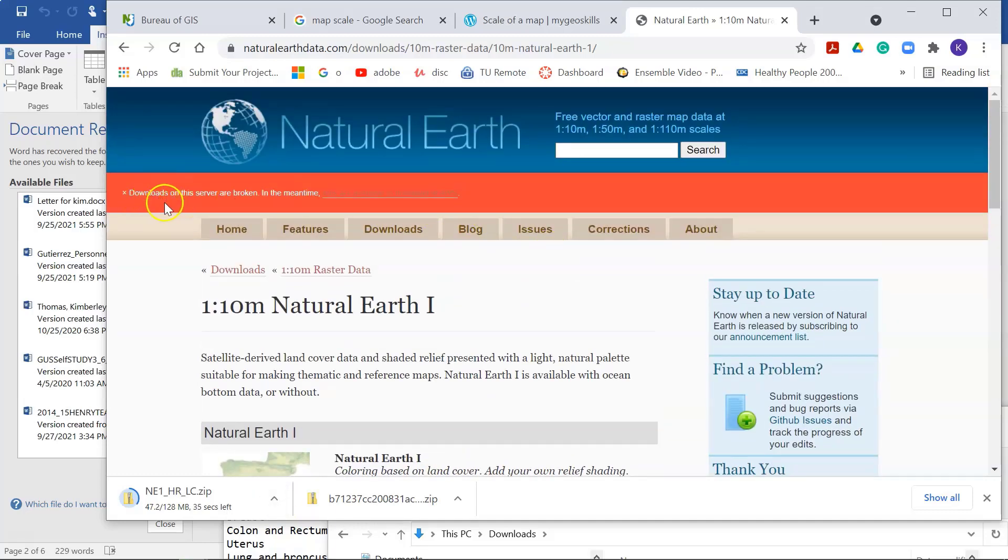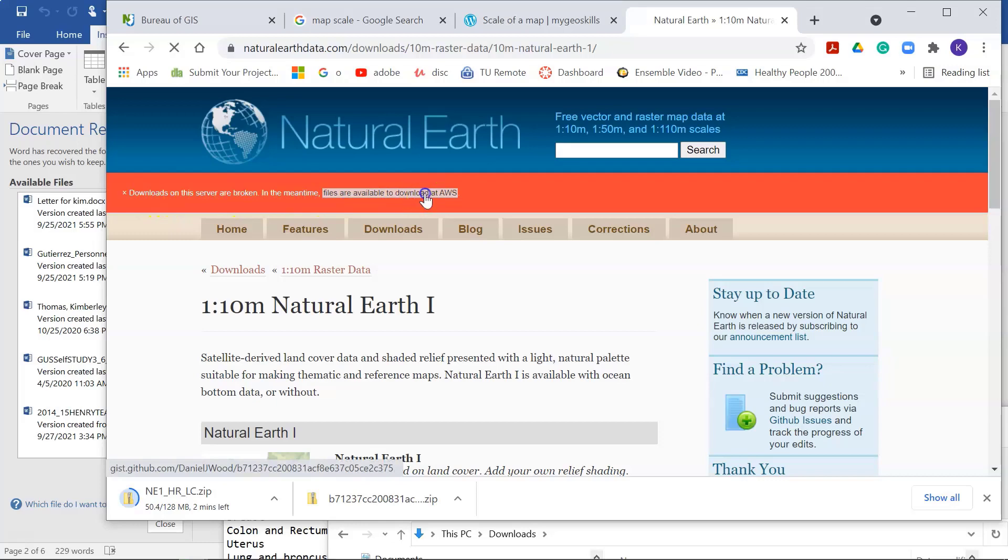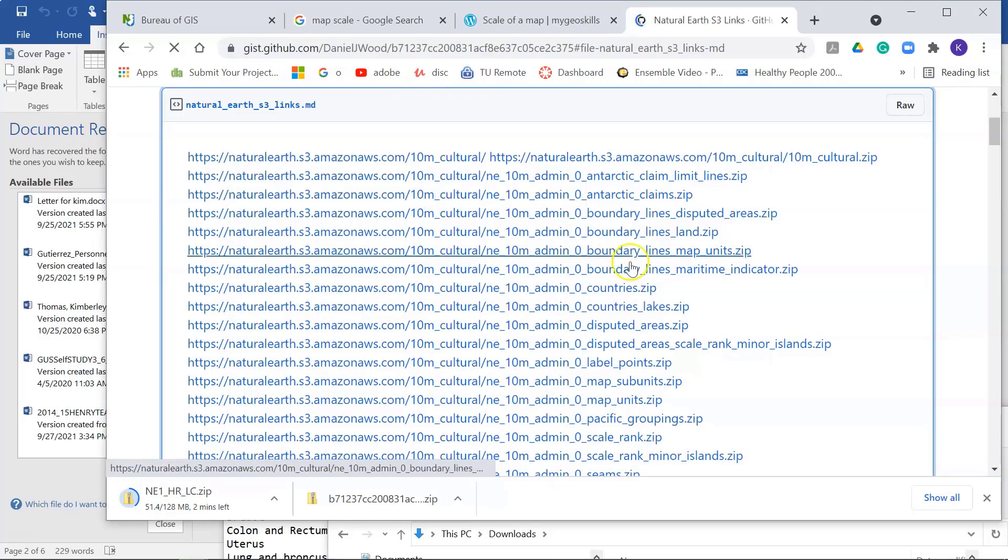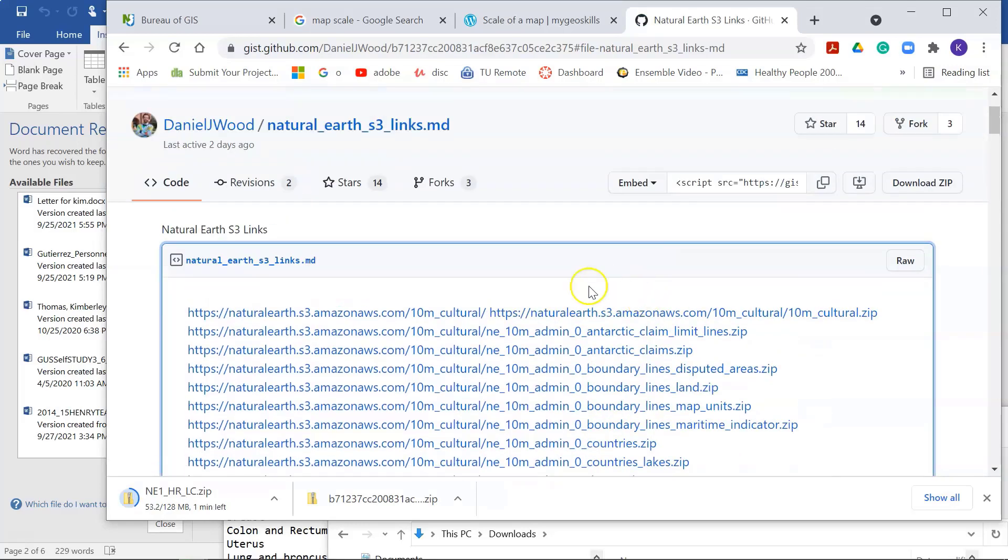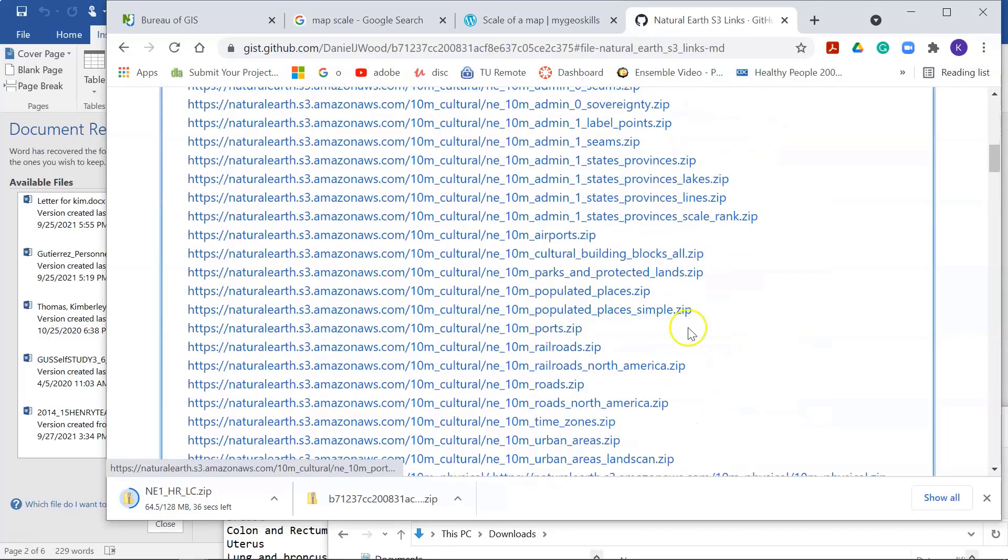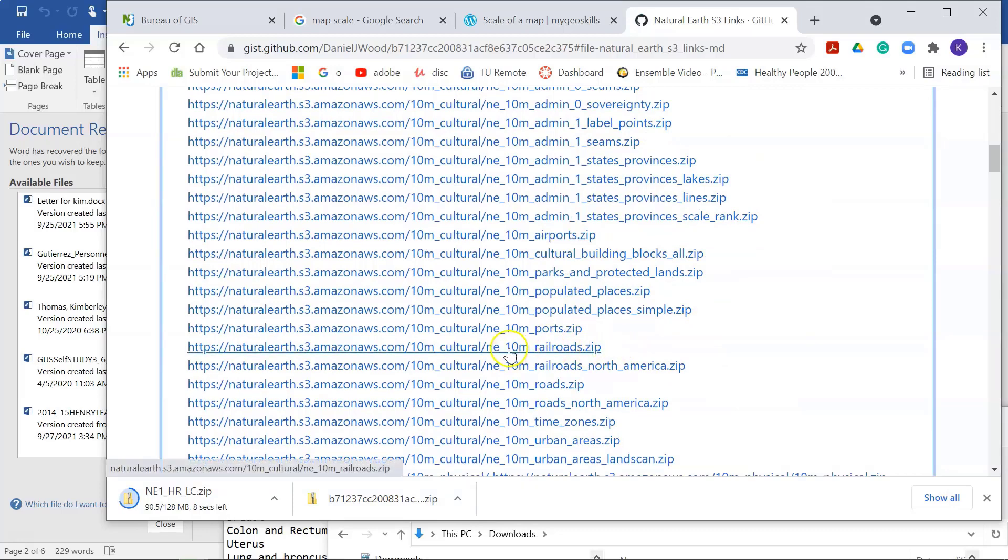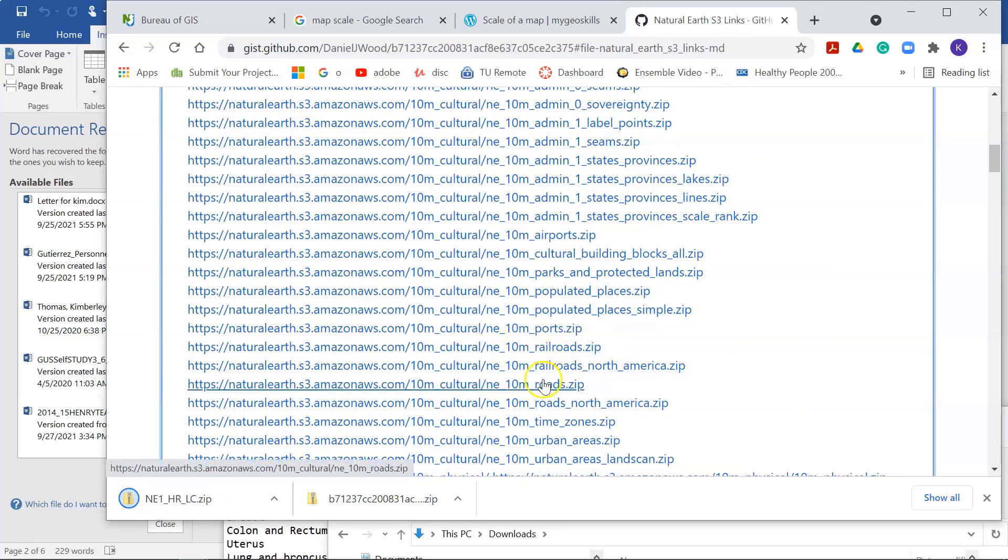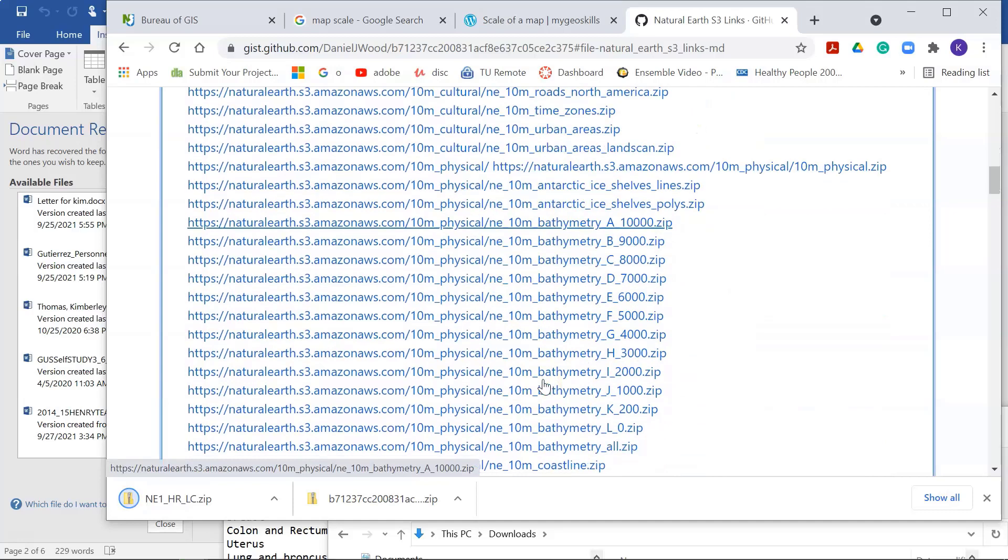see, they say downloads on the server are broken in the meantime. You can go to this server here on GitHub. And this one, you basically then just click these links, but you have to know which file you're looking for.